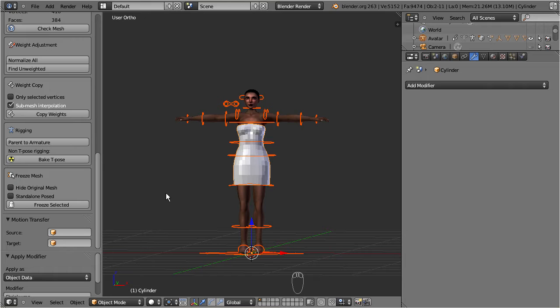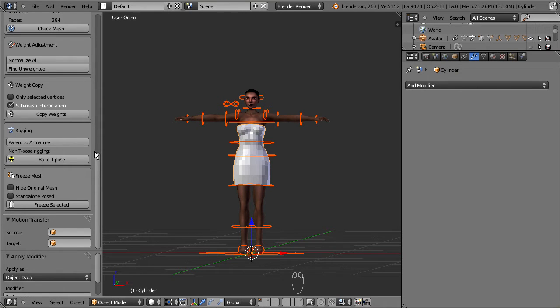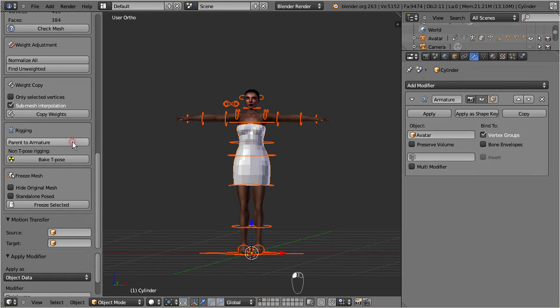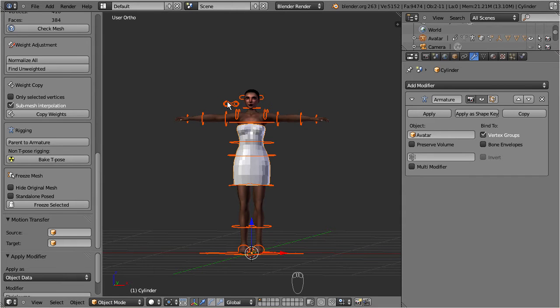The only remaining task is to parent the dress to the armature. Remind that the armature and the dress both need to be selected. Then you find the rigging tool directly below the weight copy tool. Click on parent to armature, and that's basically all you need to do. Now our dress is rigged and weighted.